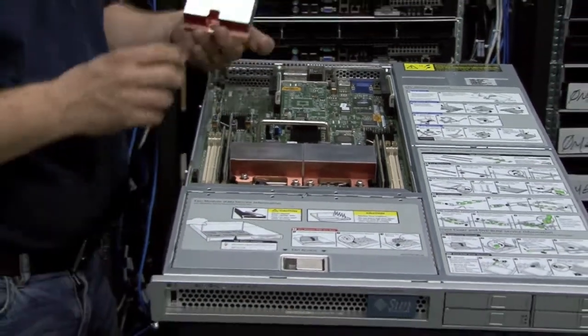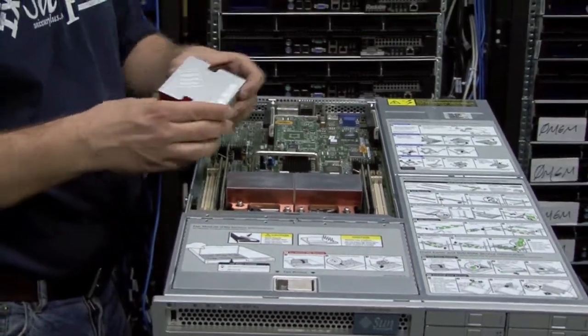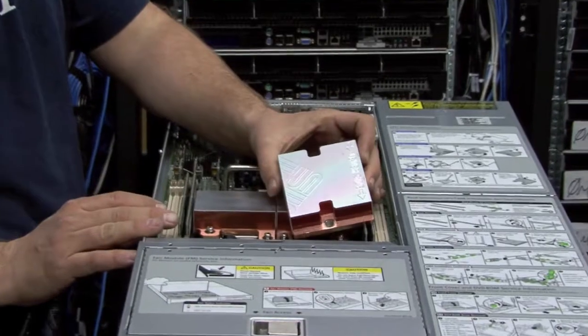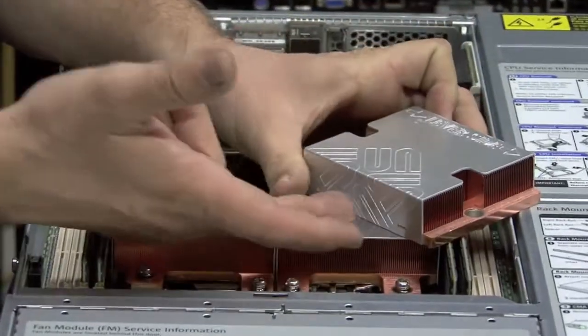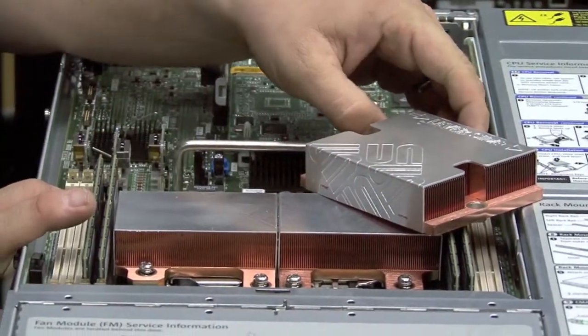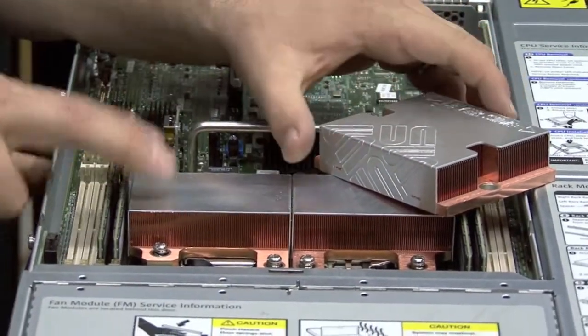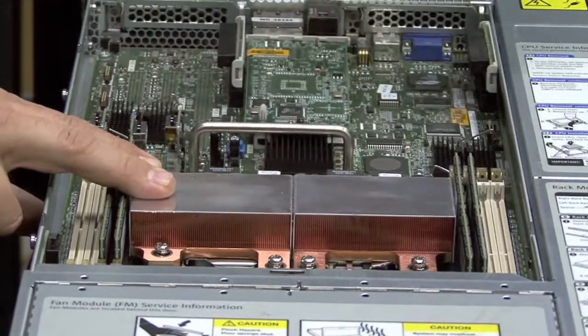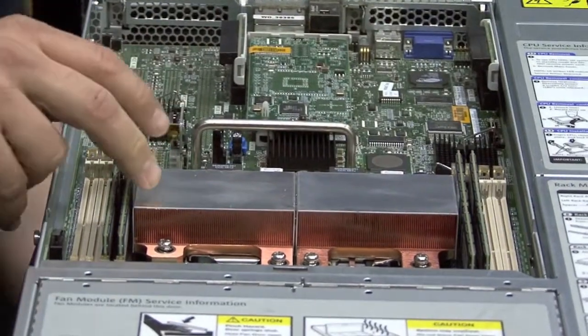You can see that they're still cool to the touch that I can touch them. This was the heatsink from the first generation Opteron CPU. You can see the difference in the amount of copper that it takes. These are much lower power CPUs.